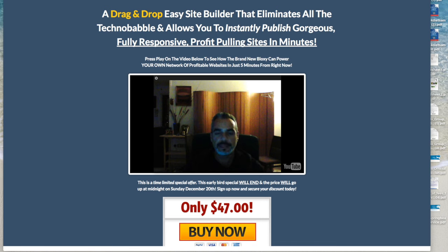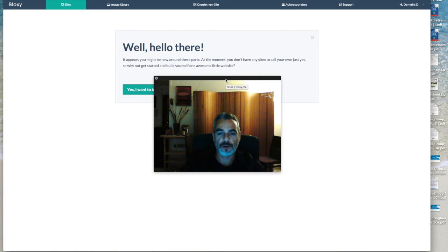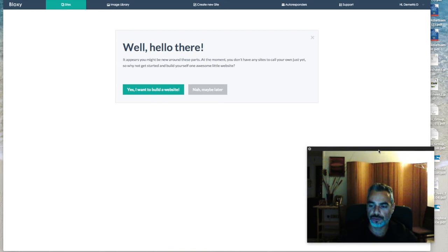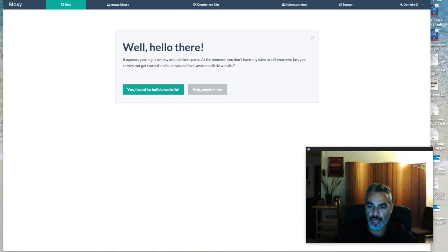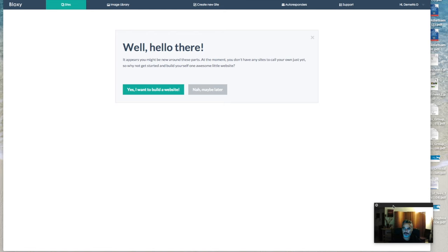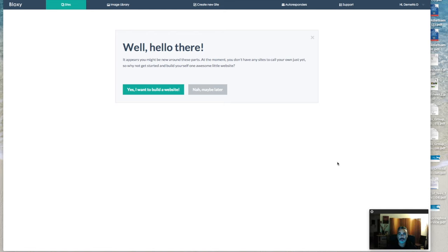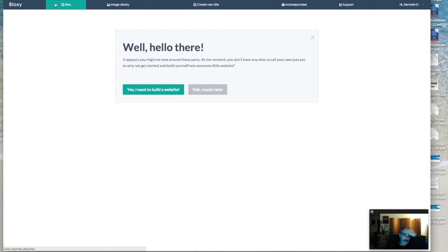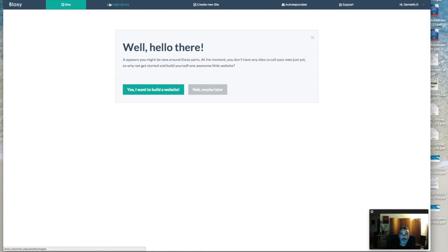It really doesn't come easier than this. I was playing around with it earlier, and I'm just going to take you to the back office right now and show you how you can use Bloxy to your benefit. When you're inside, you'll notice that you have the tab of the sites, which is building your website, image library where you can upload your images, create a new website.